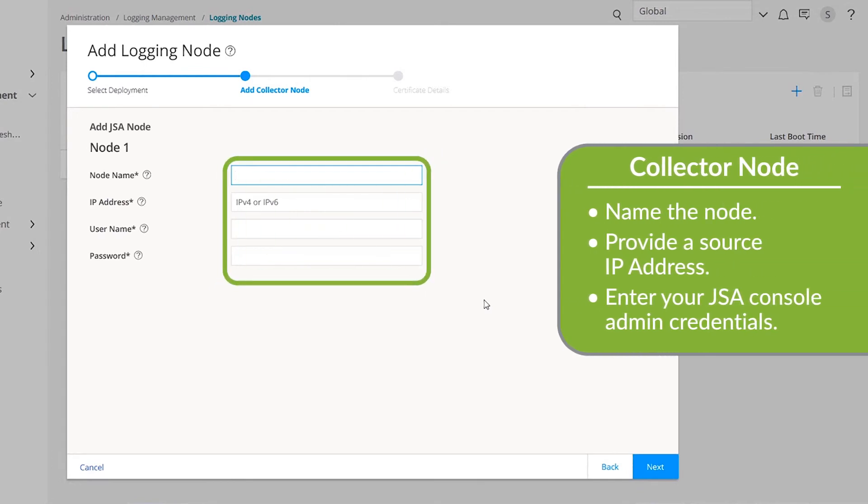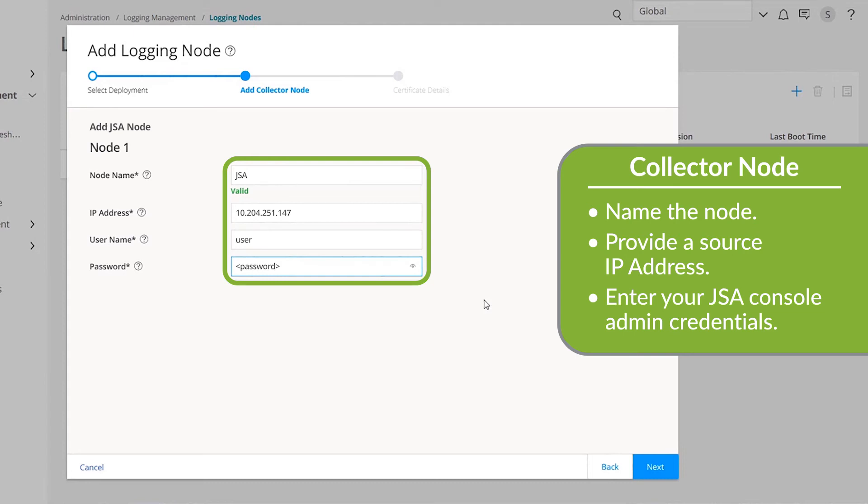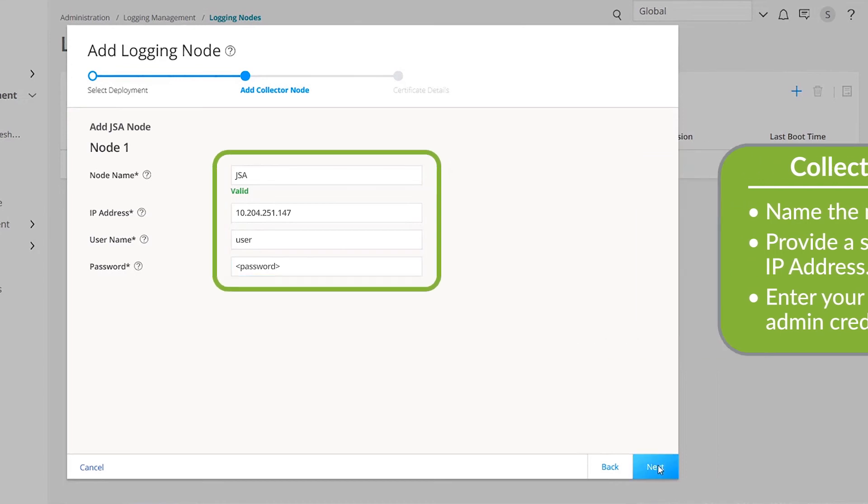In the Node Name field, enter a unique name for your collector node. Enter an IPv4 or IPv6 source address. In the User Name and Password fields, provide the admin credentials that are used to log into the JSA console. Click Next.